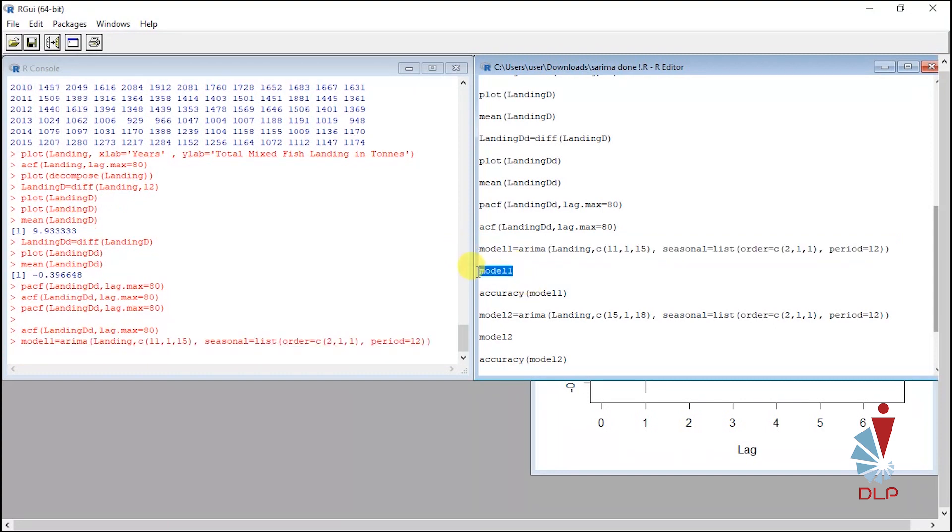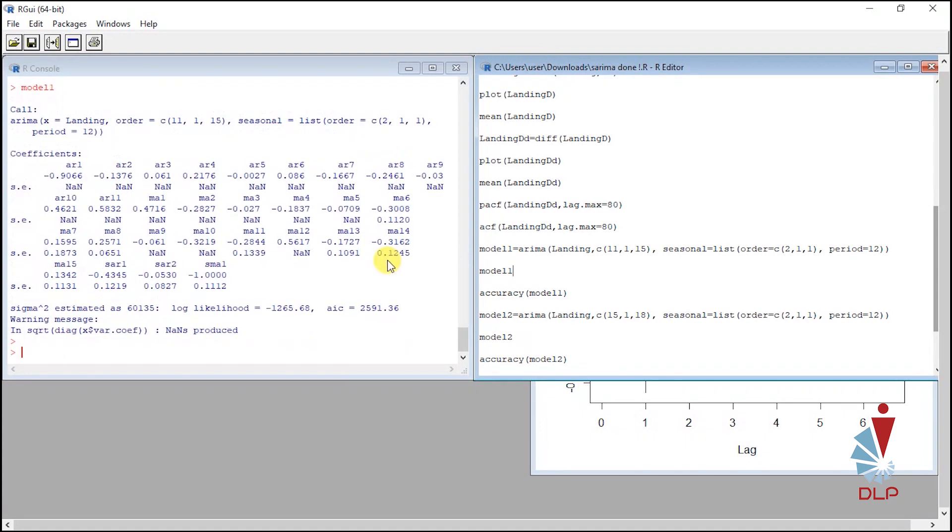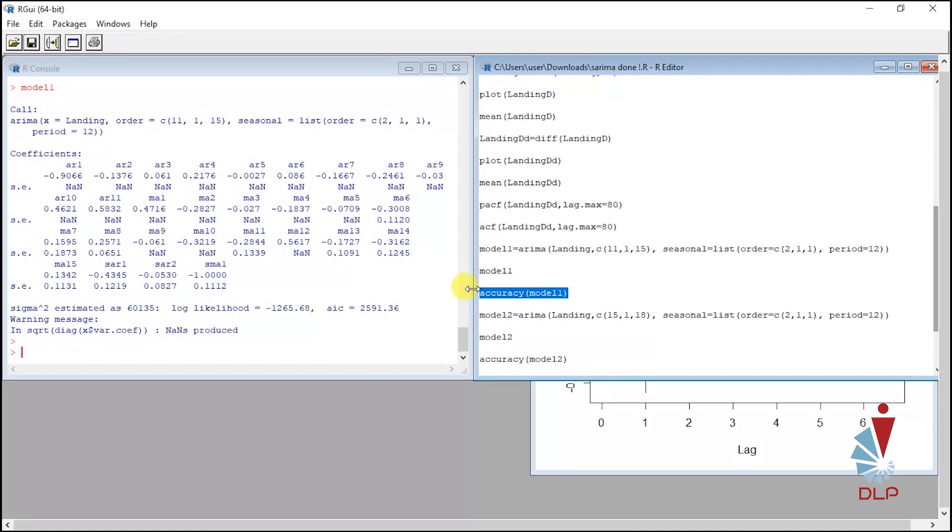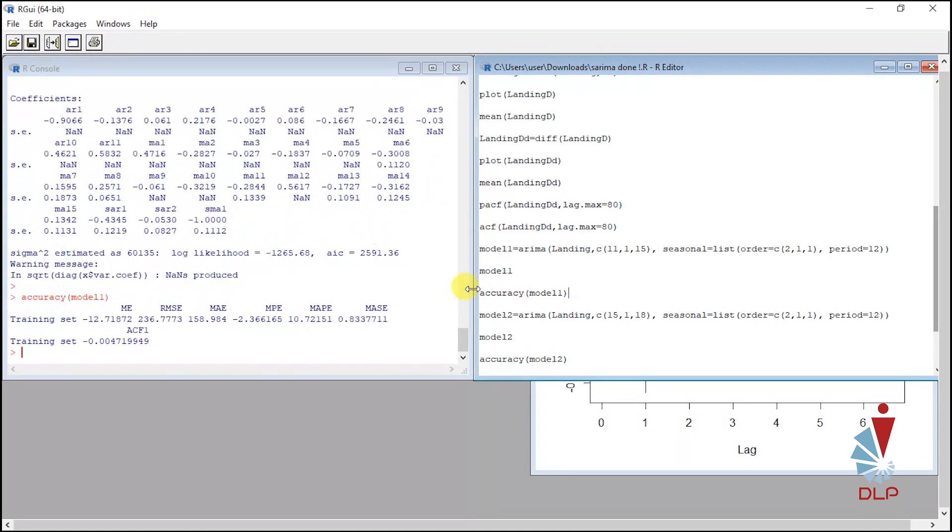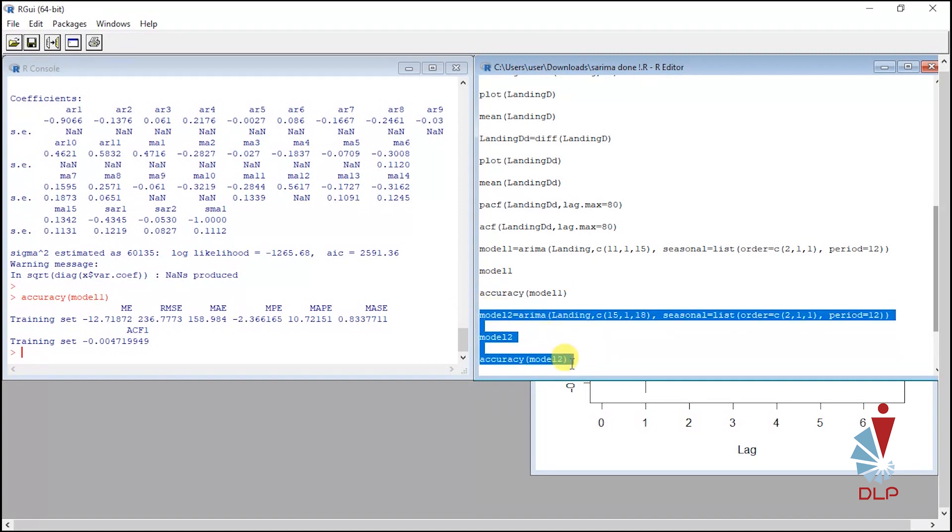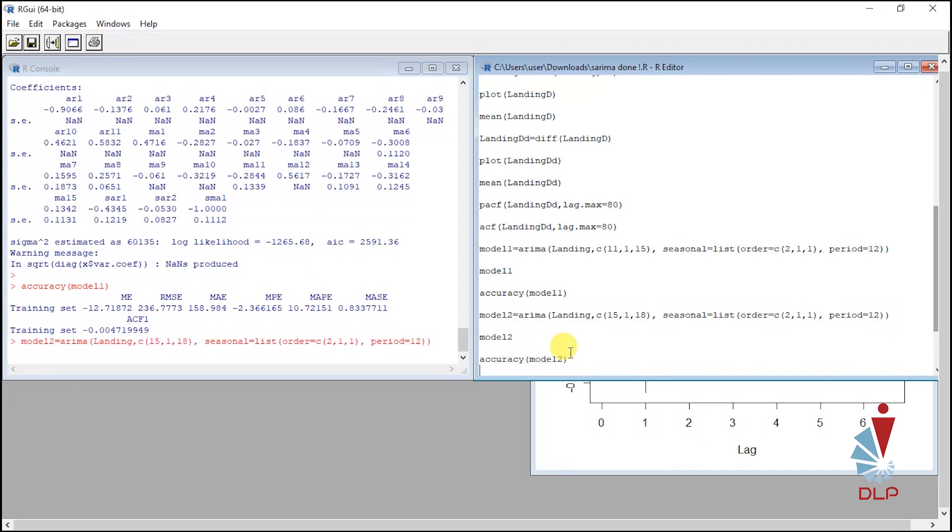You can run the model. Then calculate the accuracy value, which is very important to make comparison with second model. Then do the same step for second model and also run the accuracy. Highlight and run.